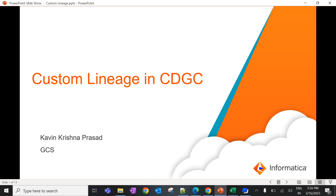Hello everyone. I am Kavin Krishna Prasad from Informatica Global Customer Support. Today we are going to see how to create custom lineage in CDGC.